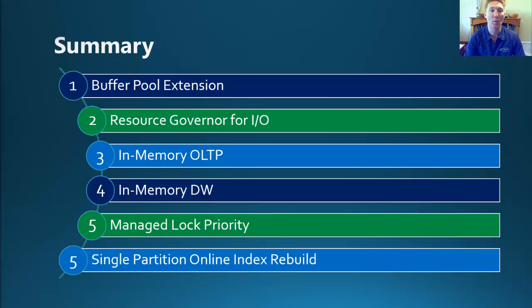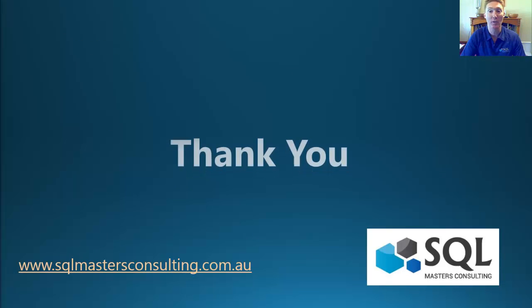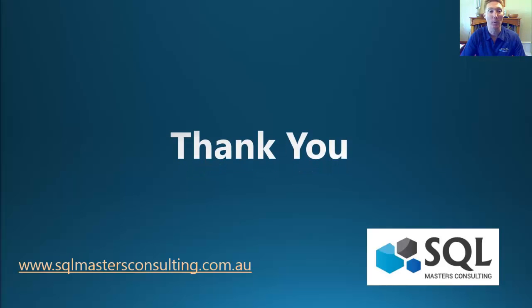I'd like to thank you all now for listening to my session, and I look forward to seeing you all in the next session on the resource governor for IO. Thank you.